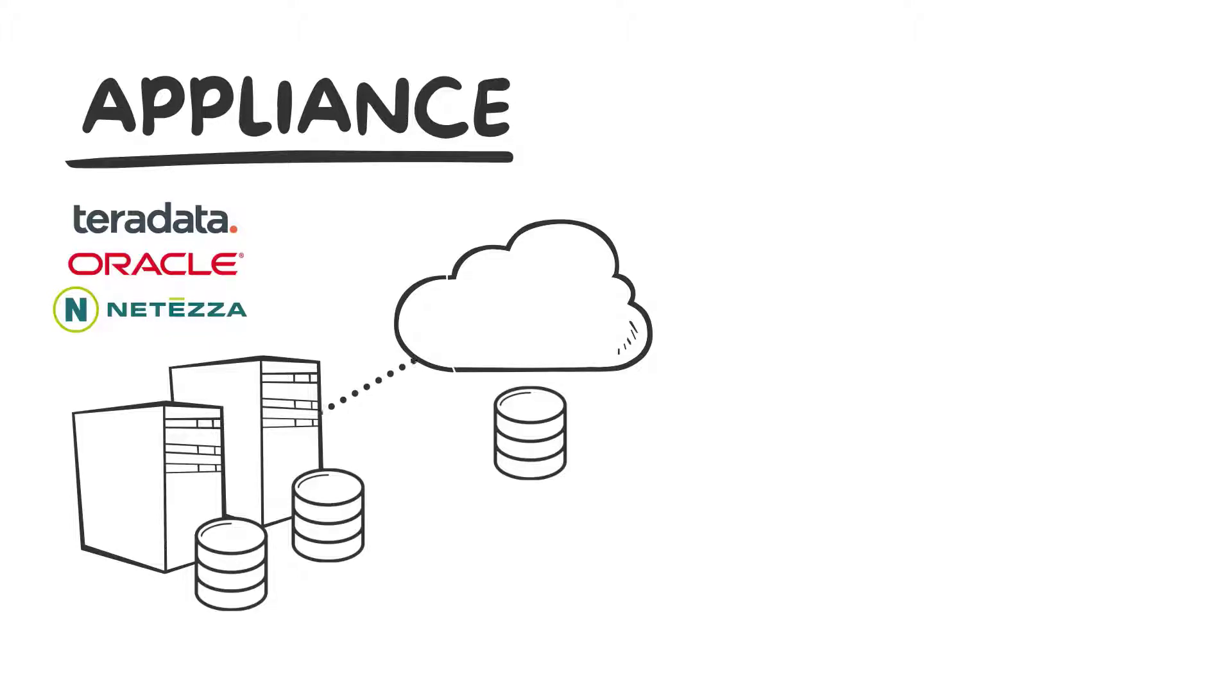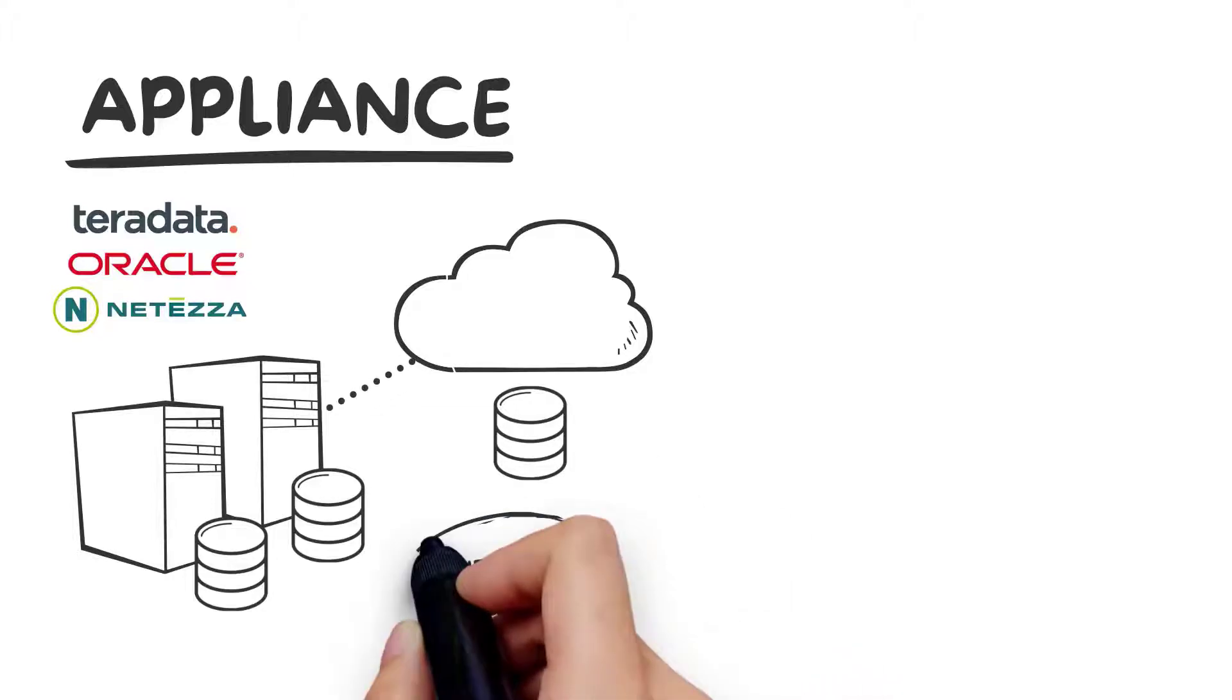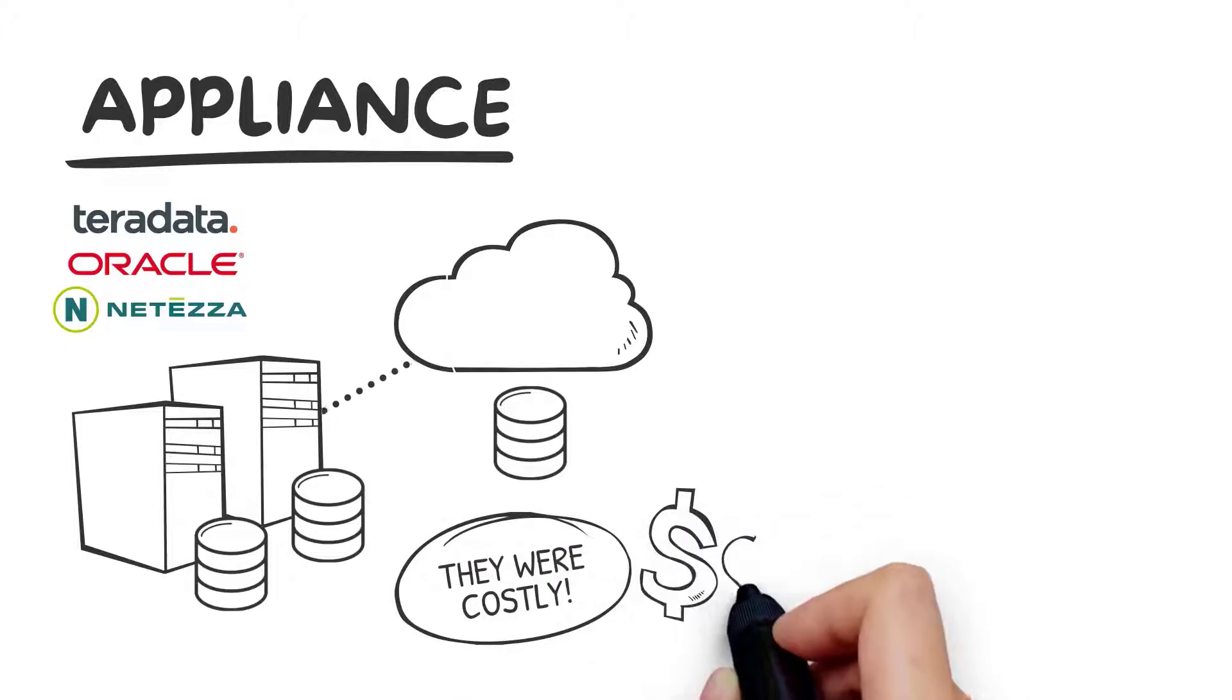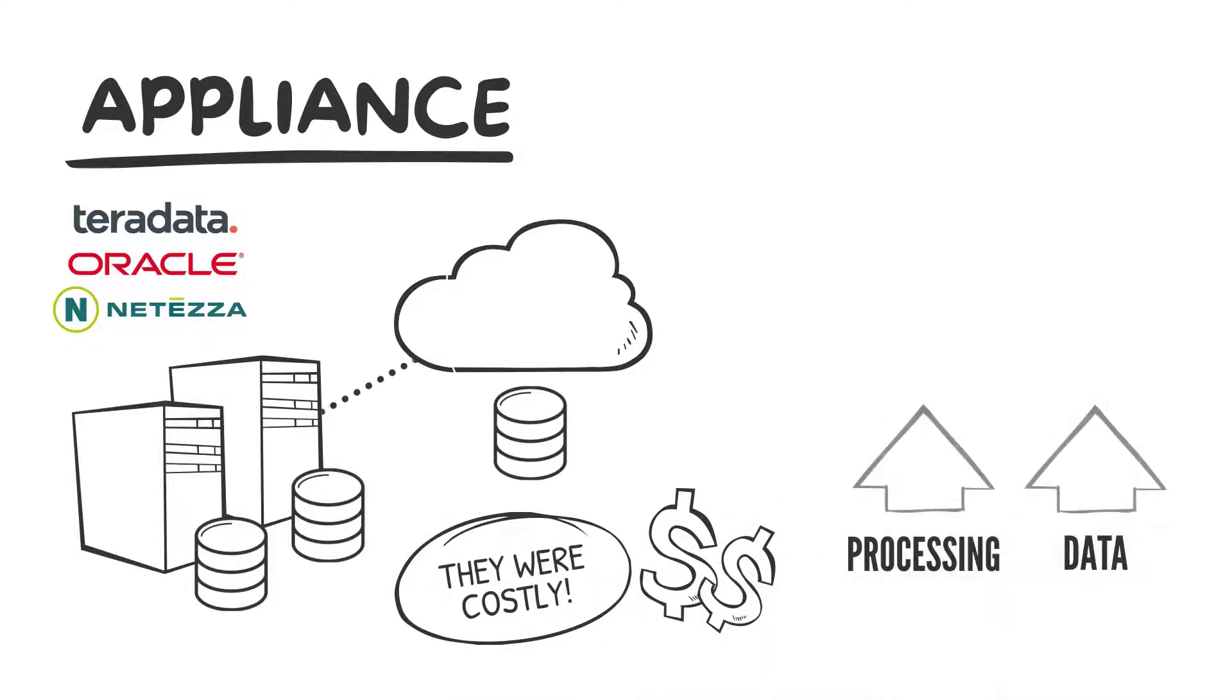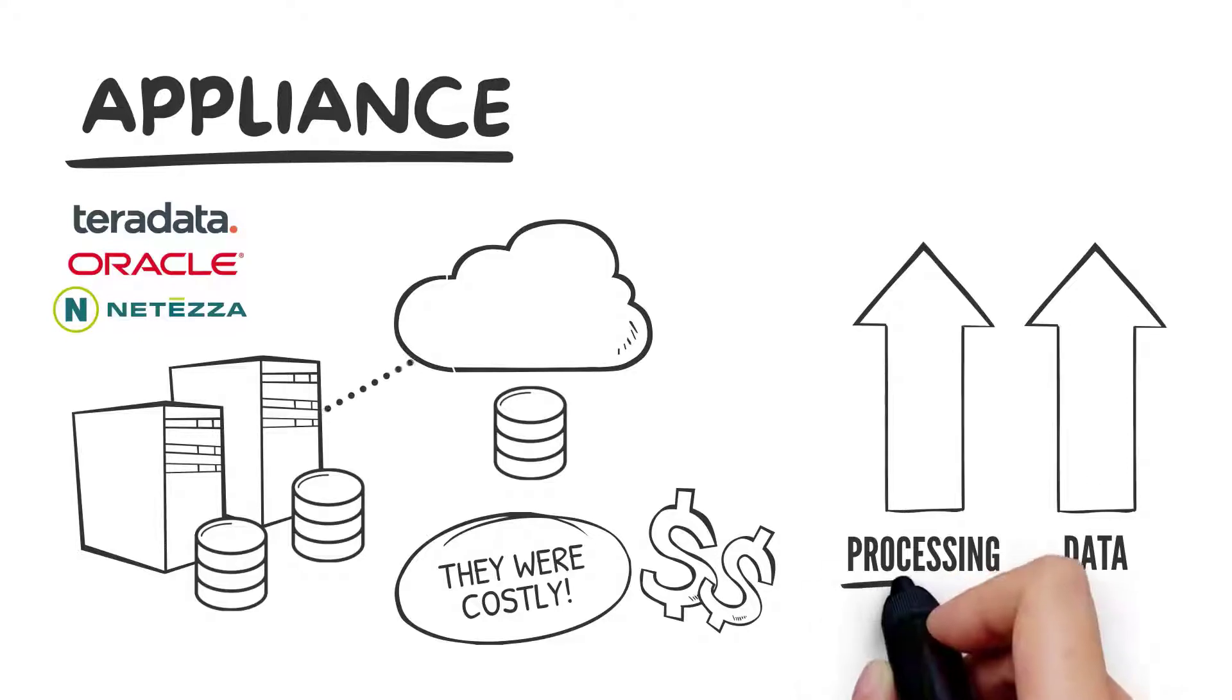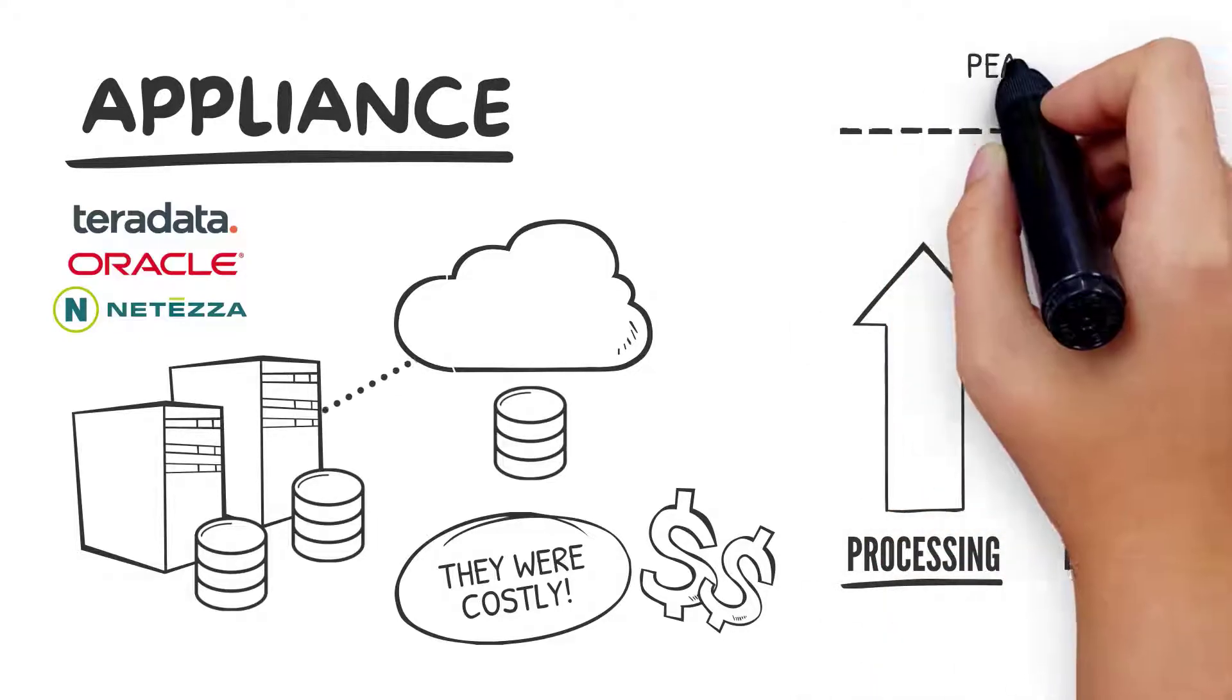Although on-premise appliances provided the scalability and performance needed, they were costly. First, you have to scale both processing and data in the same ratio, even if you only need processing. And second, you have to configure for peak workload, which may only be quarterly or once a week.